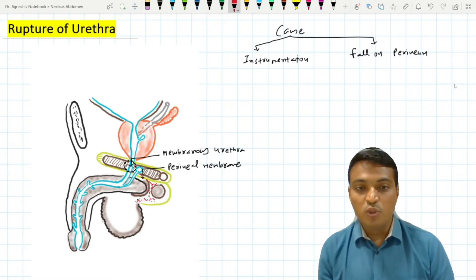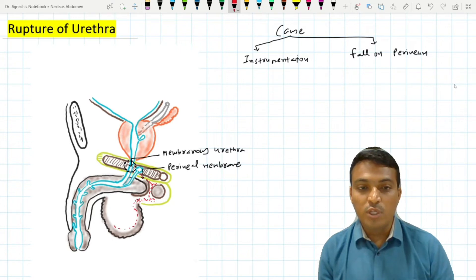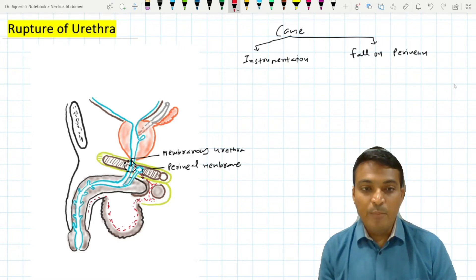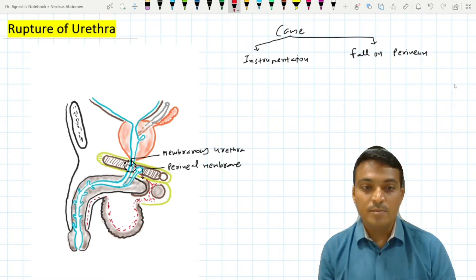From the superficial perineal pouch, the urine may trickle down to the scrotum deep to the dartos muscle, and then it may reach up deep to the deep fascia of the penis.